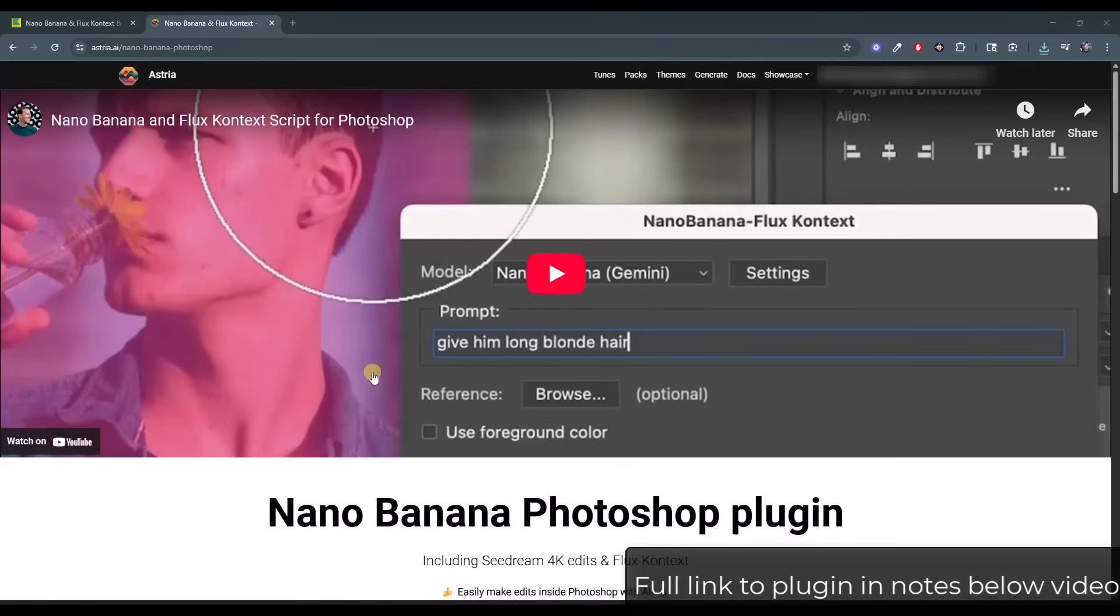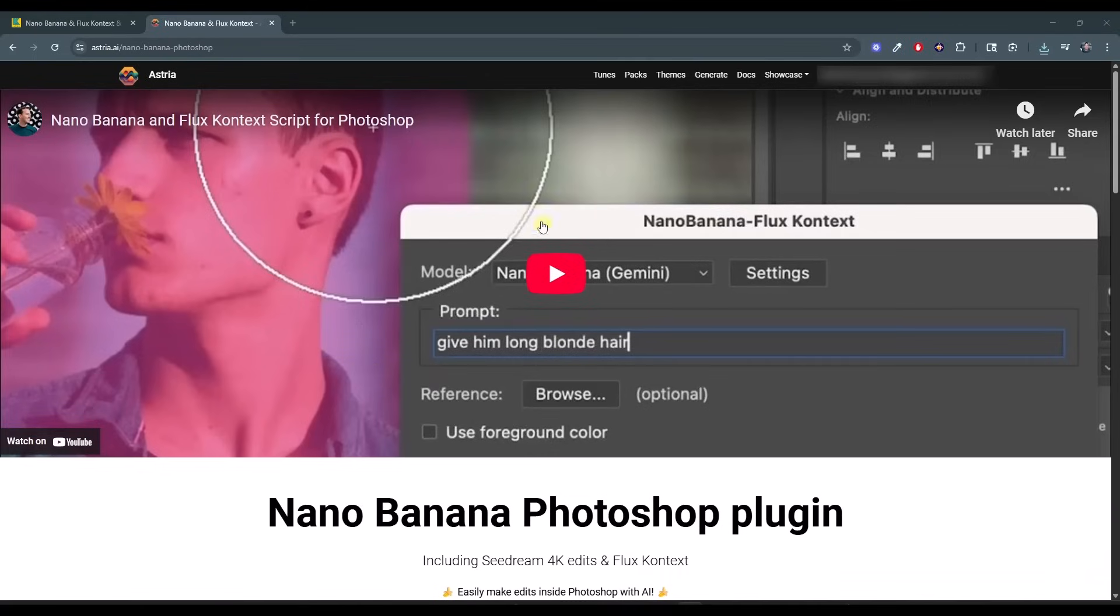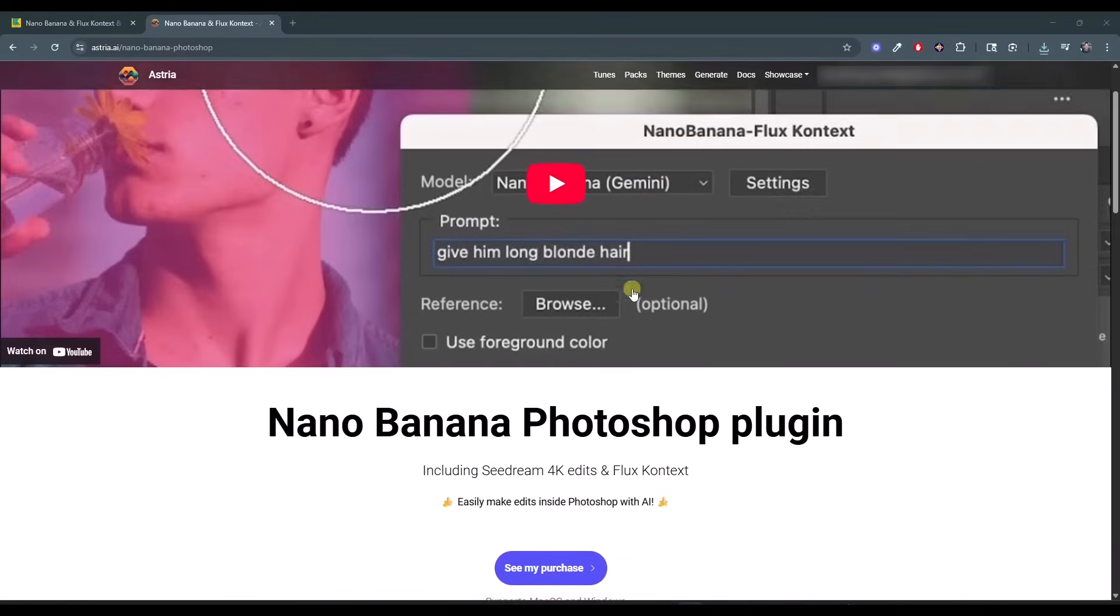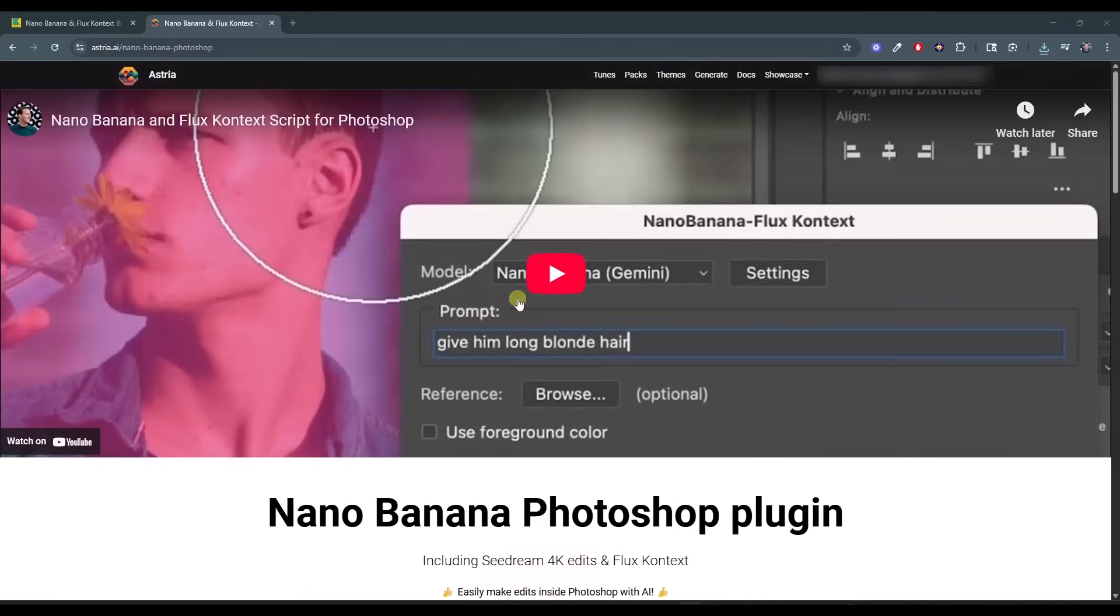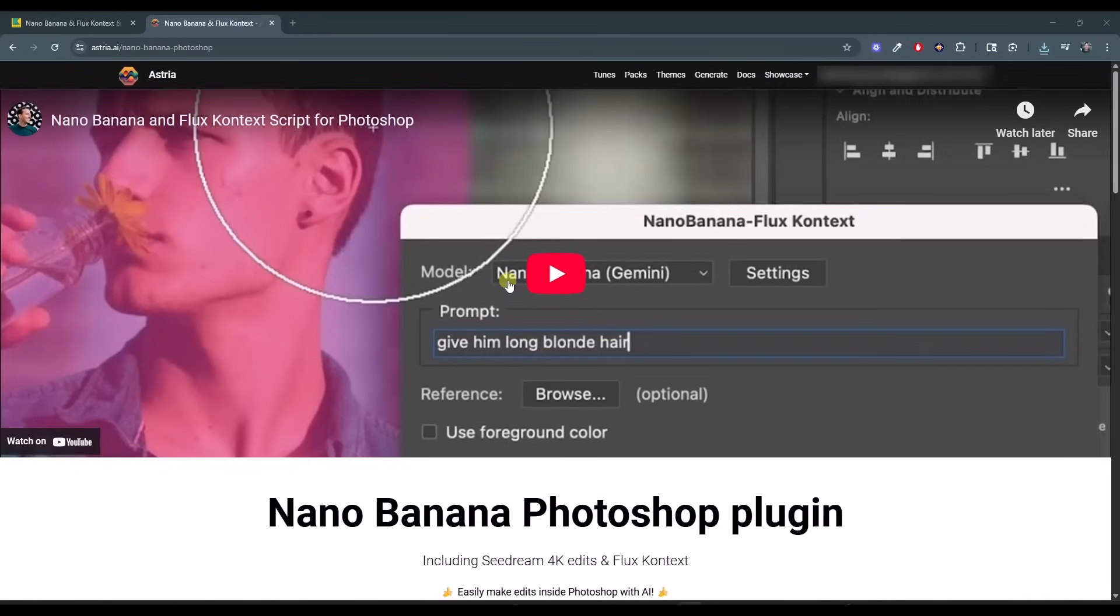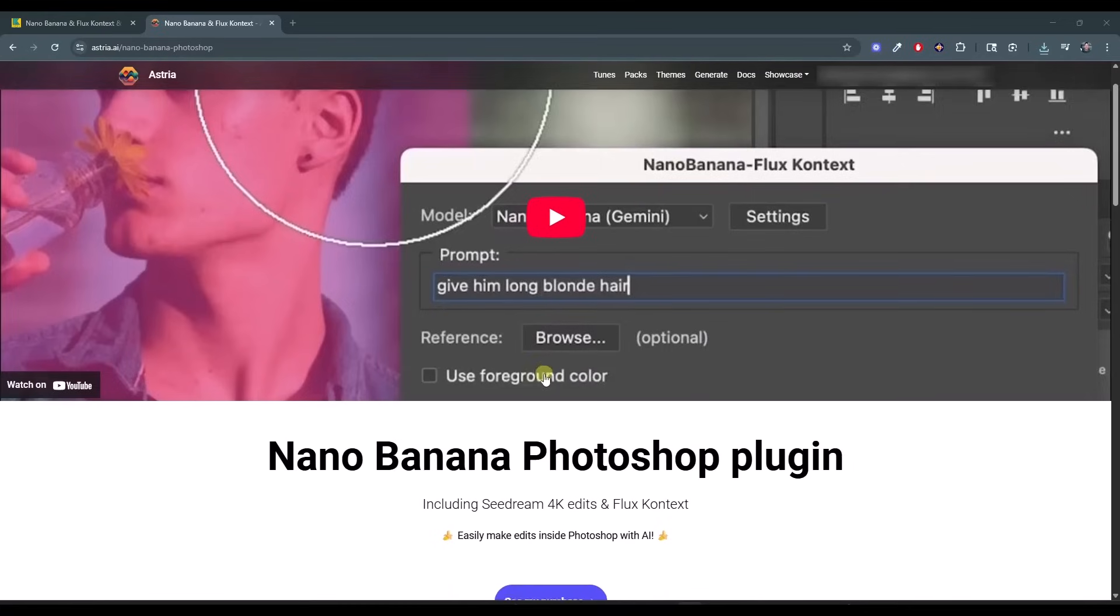And so you can download this plugin from astrea.ai. I will link to the full link for the plugin in the notes below this video. And so what we want to do is we want to install this plugin for Photoshop. It's going to allow us to access Nano Banana directly inside of Photoshop itself. Now, one thing to note about this is if you don't want to do this, they have said that probably later on this month that Photoshop should be getting Nano Banana kind of natively. But if you want to use this beforehand, this is a great plugin to do that.